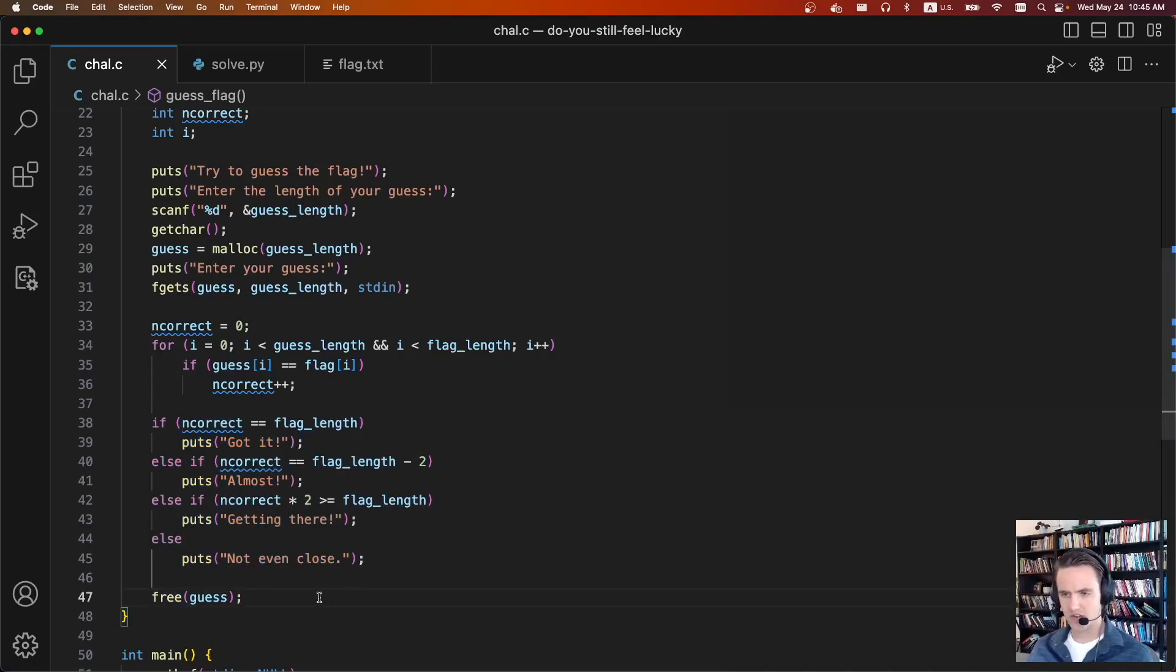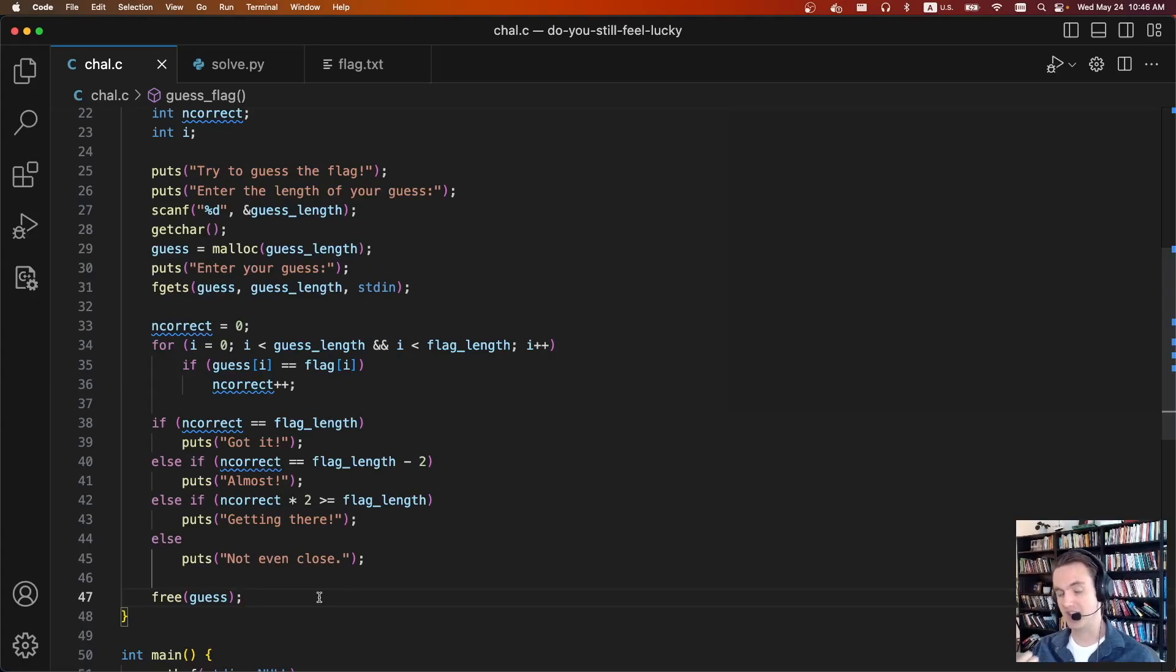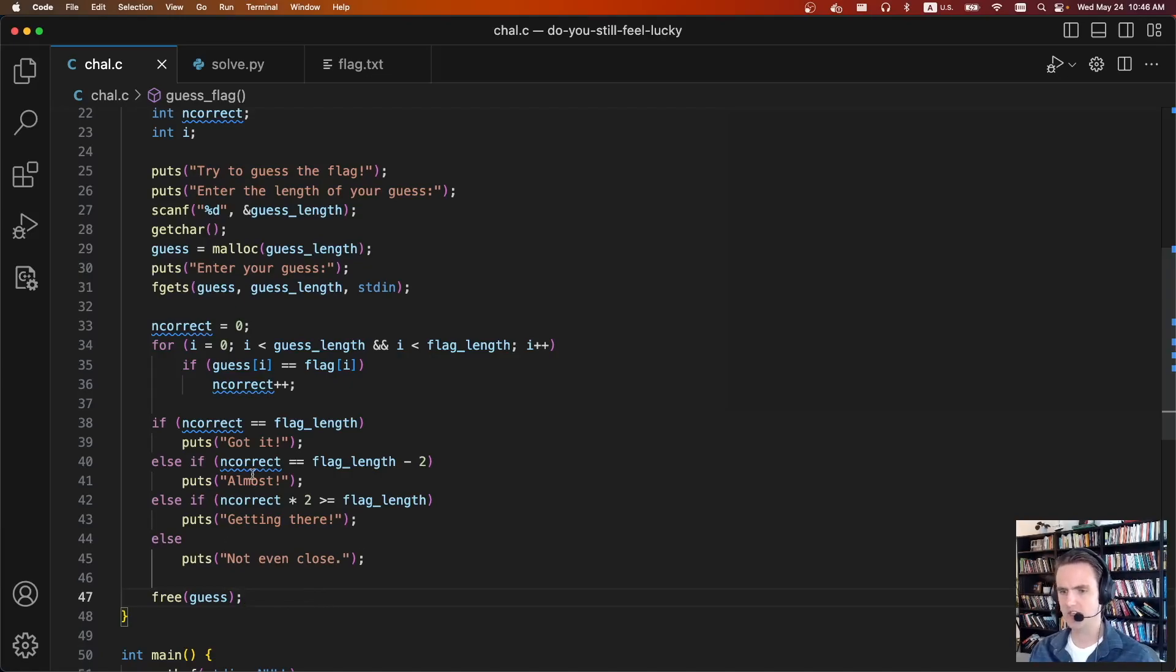When I first saw this, two different things went through my head. First, this seems like a MISC challenge, not a Pwn challenge, but that's wrong. And second, it doesn't really seem possible even if it was a MISC challenge.